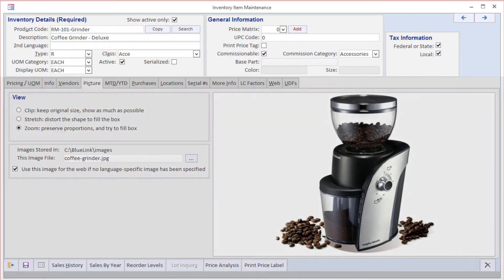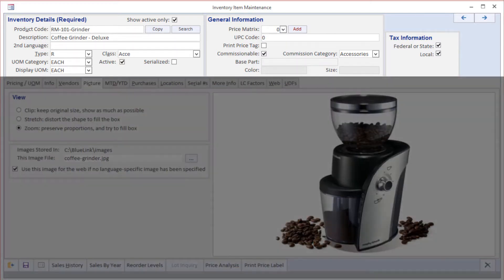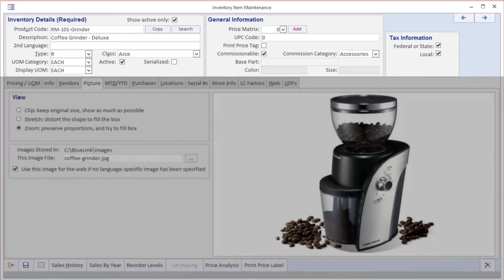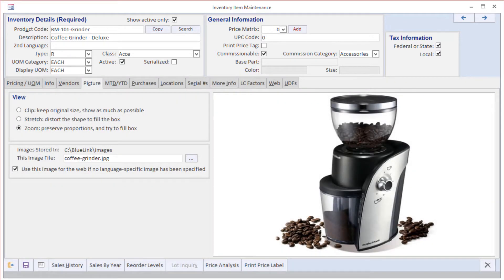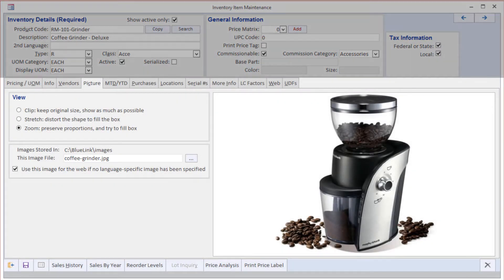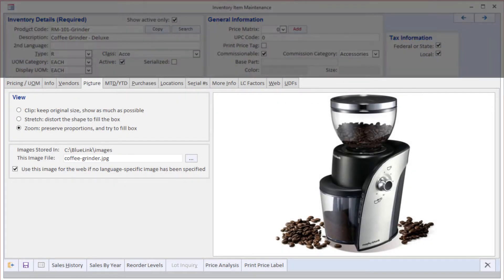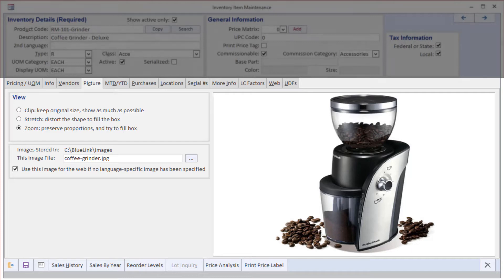The top one-third of the screen remains static and contains things like product code, description in more than one language if appropriate, unit of measure categories, and inventory class. The bottom two-thirds of the screen is divided into multiple tabs that allow us to manage a significant number of different aspects of the product as well as see information on purchase history.